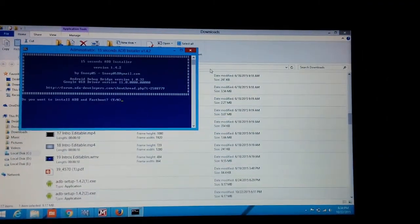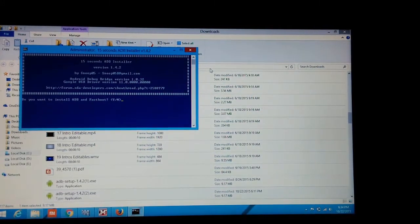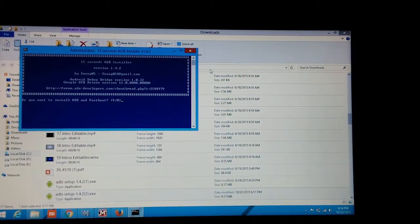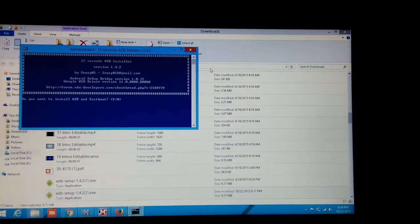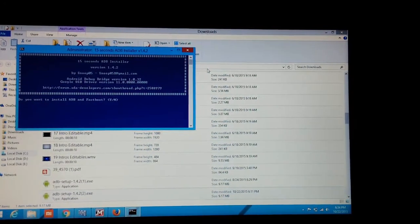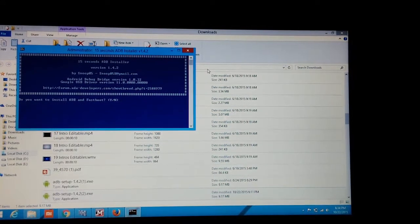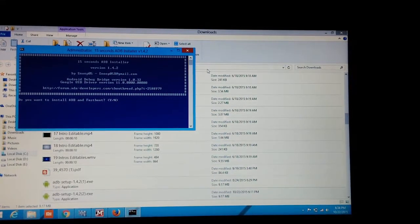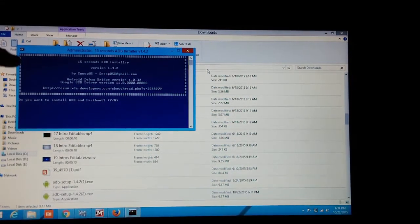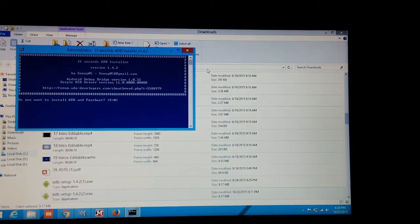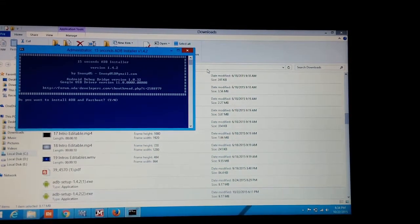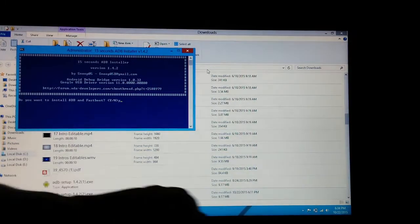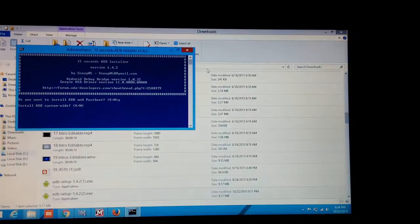After doing that, you will get a command page like this. It is written, do you want to install ADB and Fastboot? Just type Y and enter.